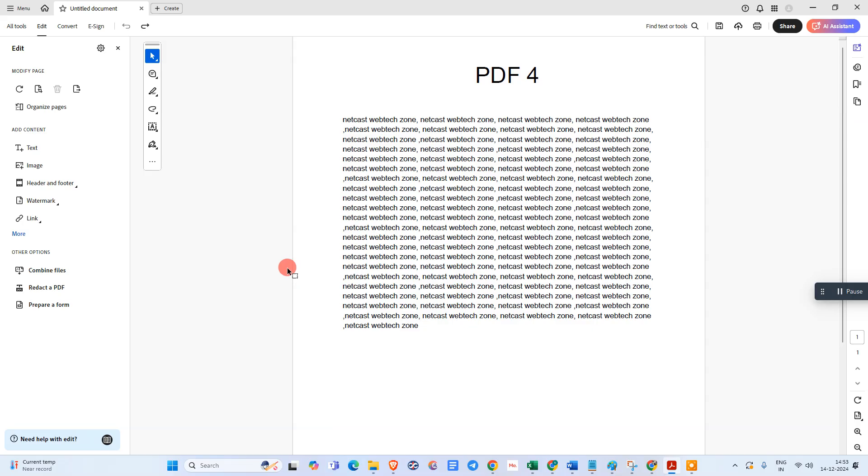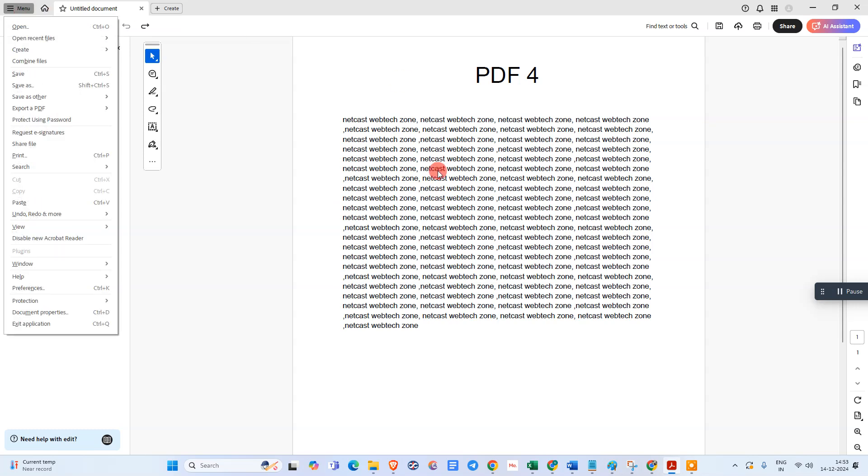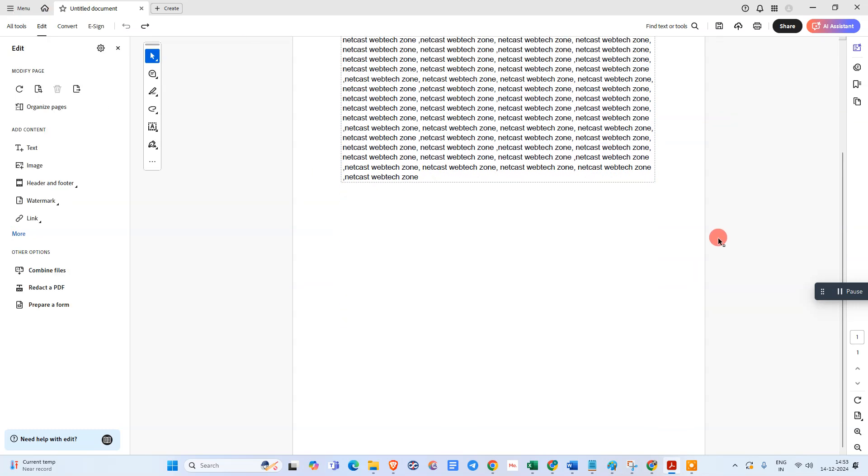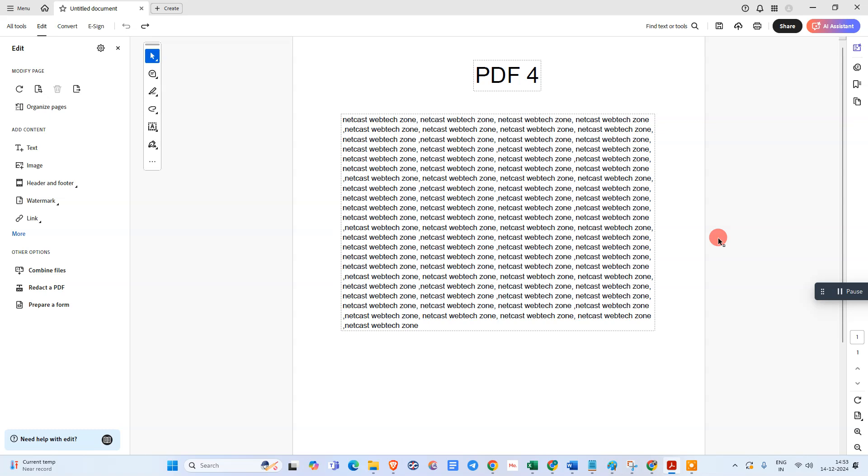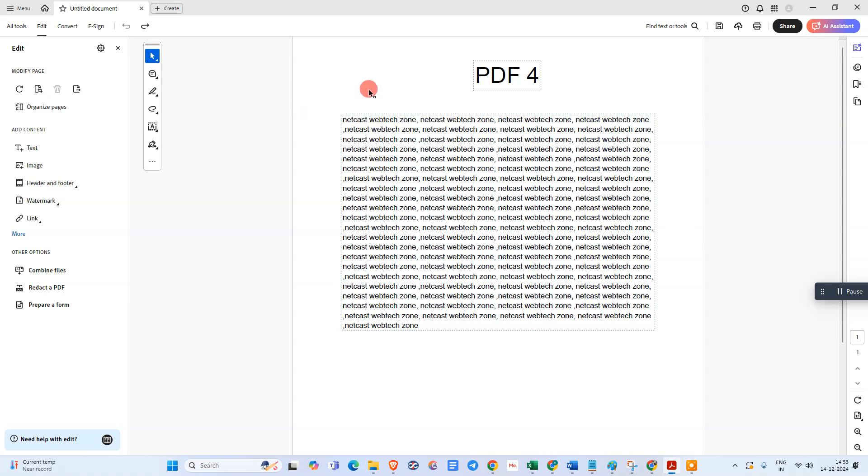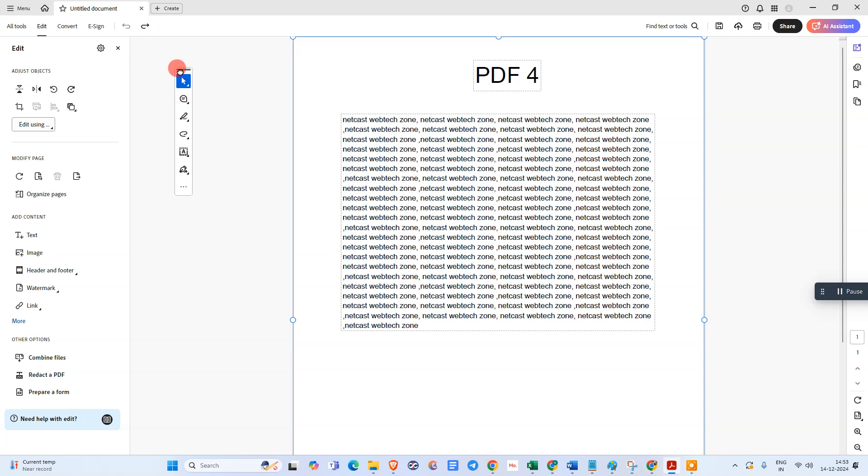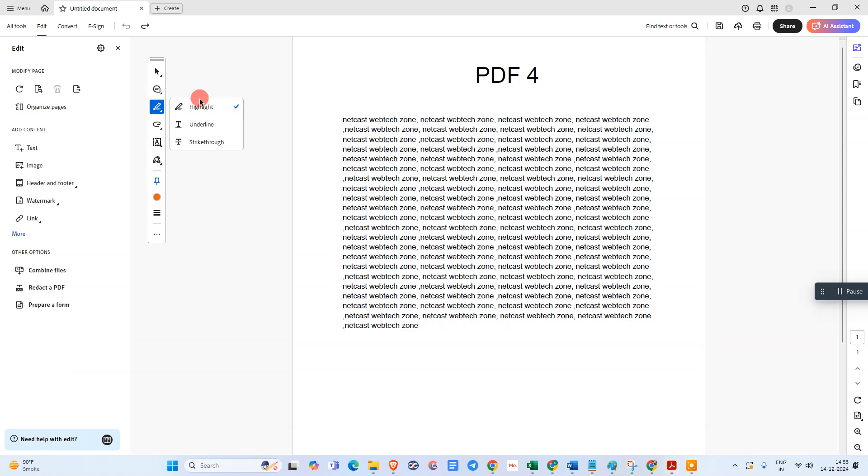Here we are in Adobe Acrobat. Just open the file where you want to highlight text. Here you can see this option bar - it's movable. You can see the option 'highlight selected text'. Just click on it. You can also underline and strikethrough if you want.